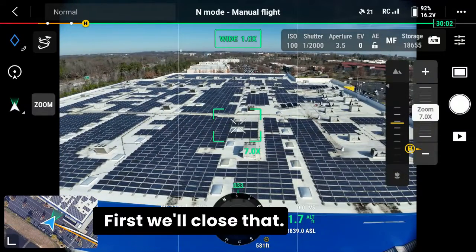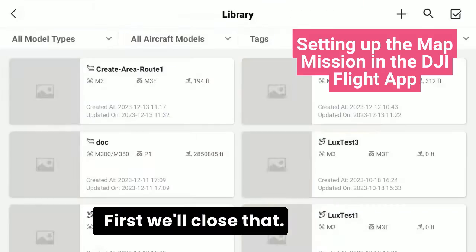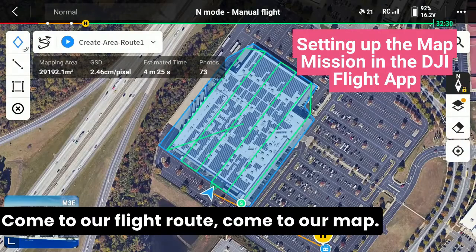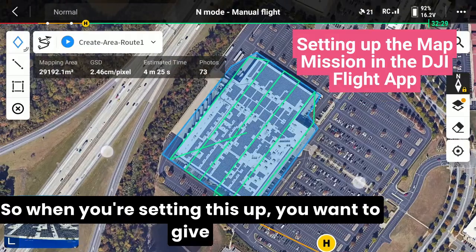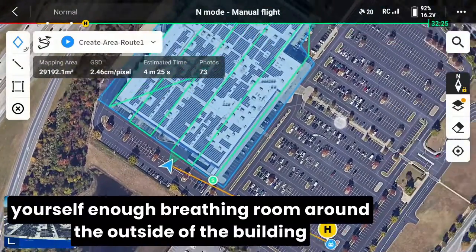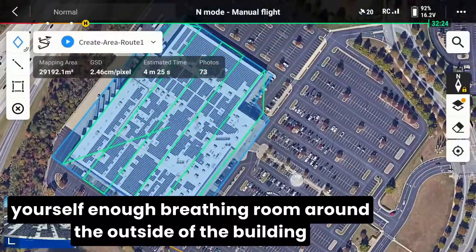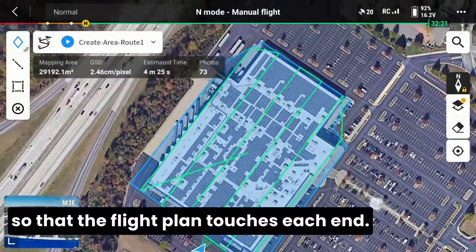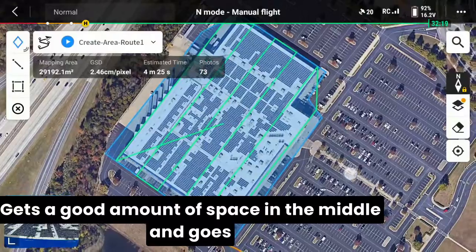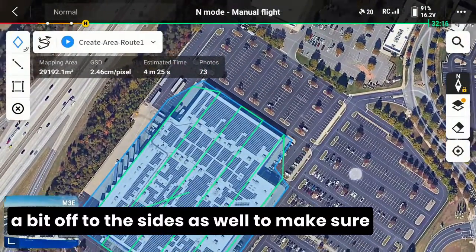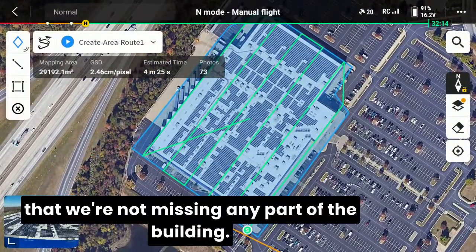So the next thing we want to do is start with our map. Come to our flight route, come to our map. When you're setting this up, you want to give yourself enough breathing room around the outside of the building, so that the flight plan touches each end, gets a good amount of space in the middle, and goes a bit off to the sides as well, making sure that we're not missing any part of the building.